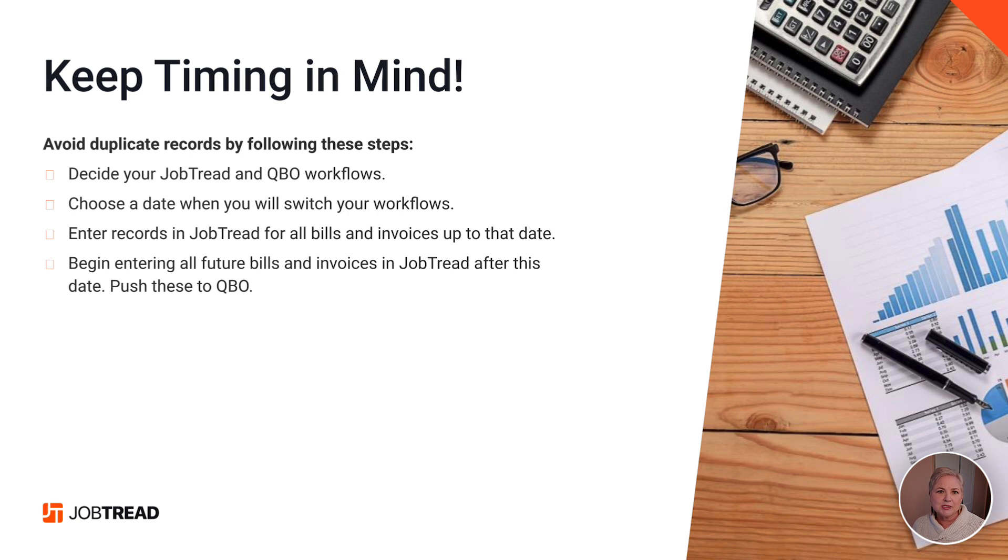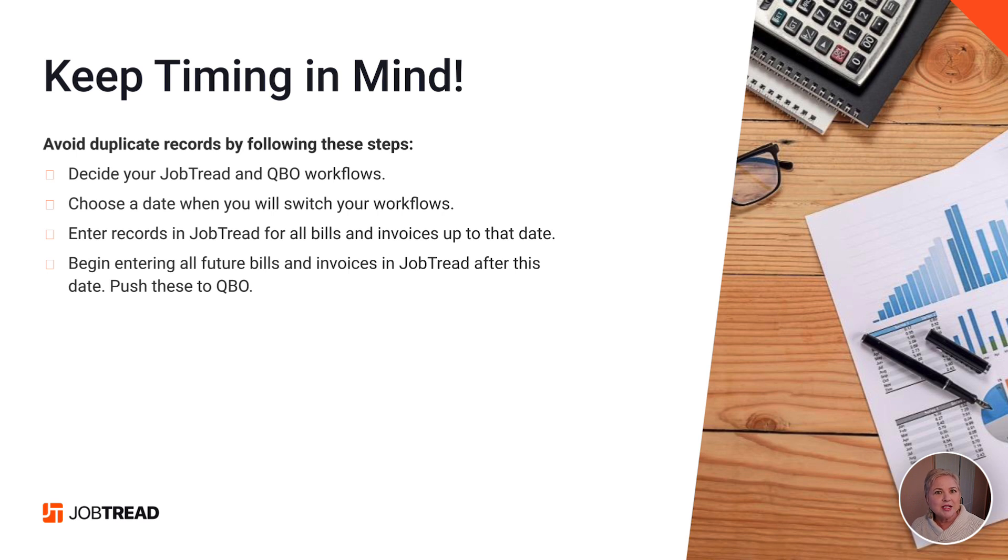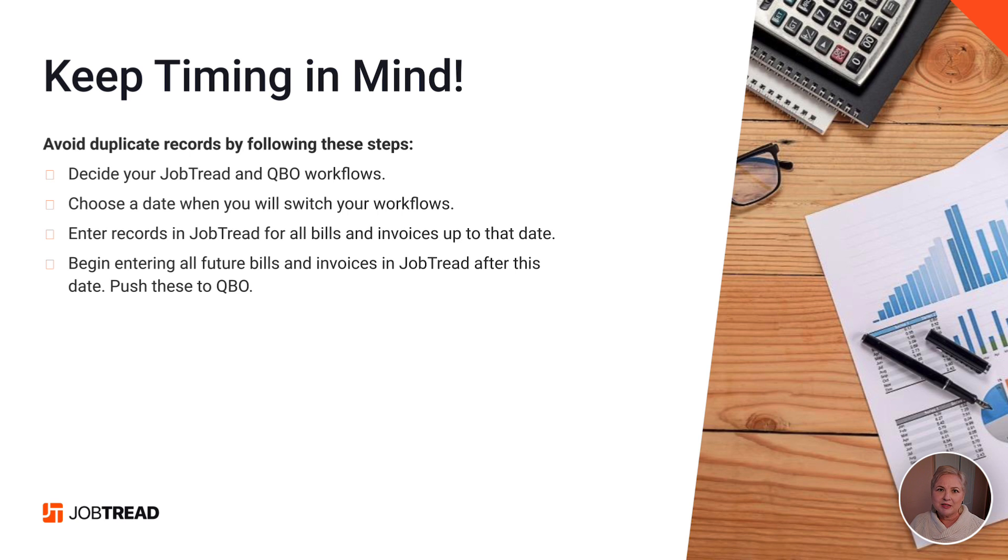Let's presume that you have your existing job costs and project data in another system. It could be a third-party system, it could be QuickBooks Online. Make sure that when you're doing this process that you're keeping your timing in mind. In other words, if it's time for me to enter my existing project data into JobTread, I don't want to keep adding to it over here with things that will also be added by JobTread.